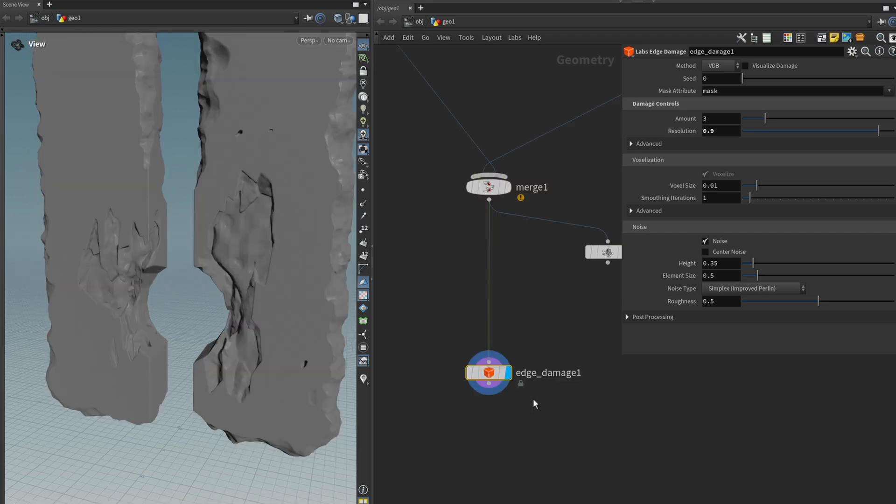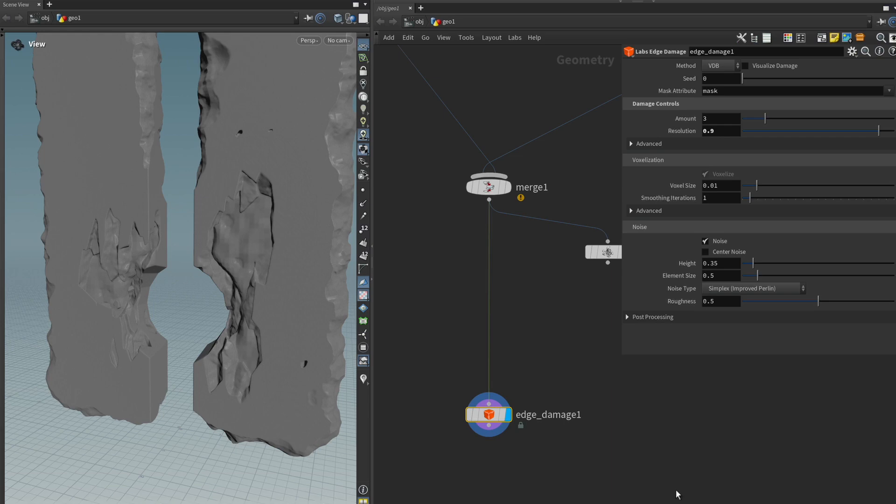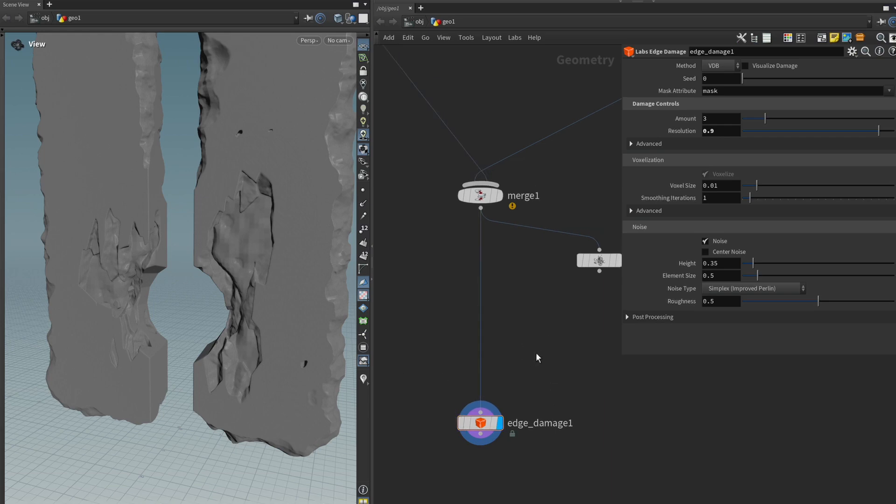One way that we could easily fix this is by simply voxelizing it once before we run the edge damage node.